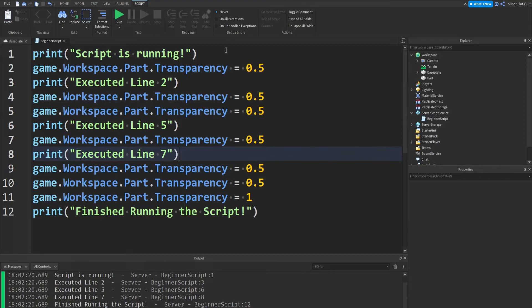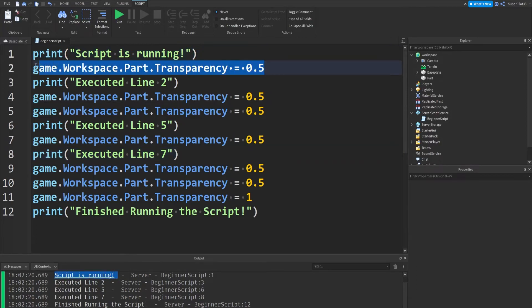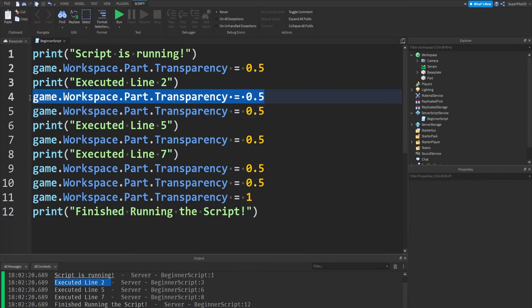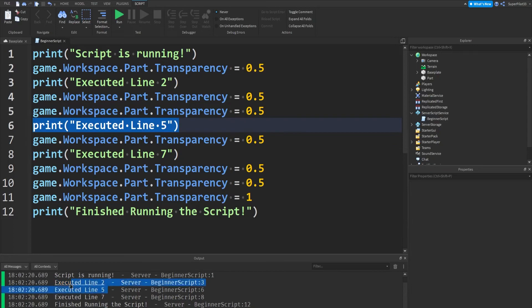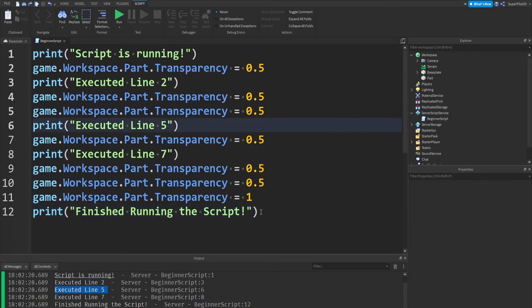One more thing I do want to go over is how scripts execute. So the script will go line by line. Right here, it's going to read the first line, it's going to run it, it's going to go to the second line, and obviously it ran, and it's going to go to the third line, it's going to run it, as you can see right here, and it's going to go to the fourth line, it's going to run that, fifth, it's going to run that, sixth, it's going to run that, as it did over here, and it's going to go on and on and on. Unless you have a loop, it will go back to the top, but that's for another video.